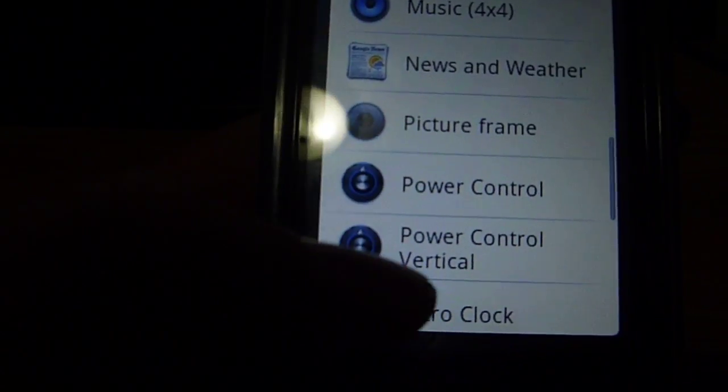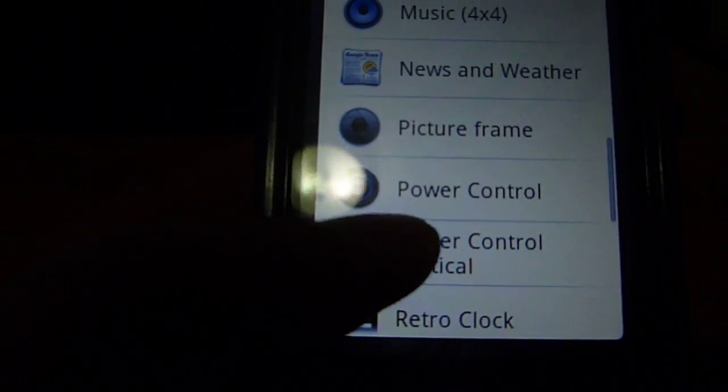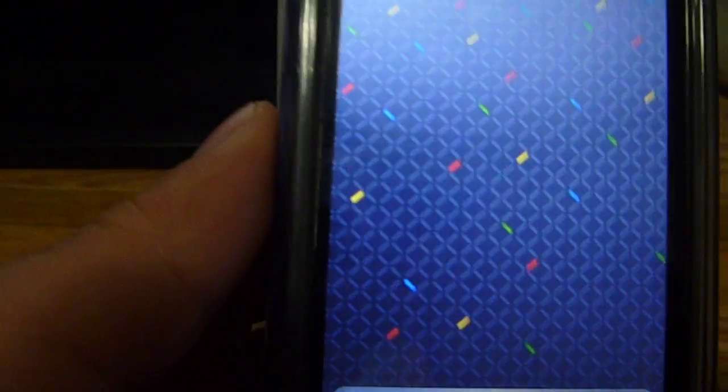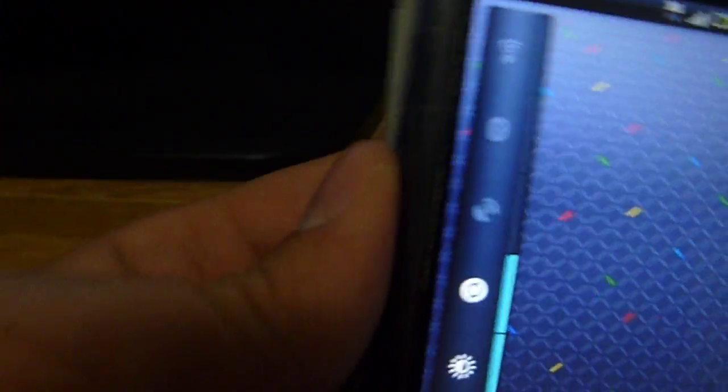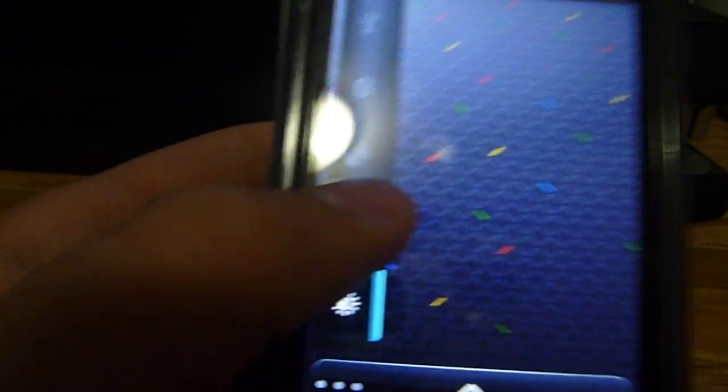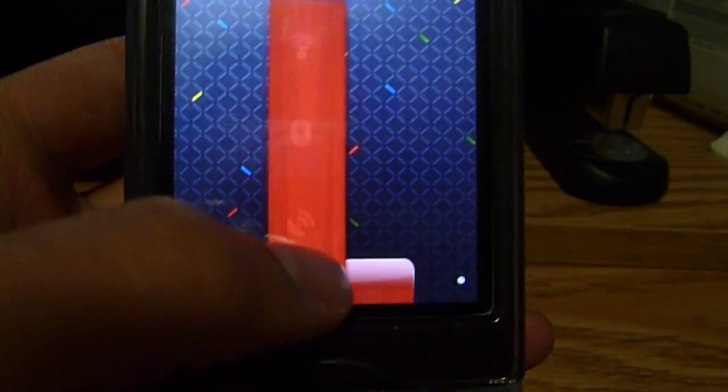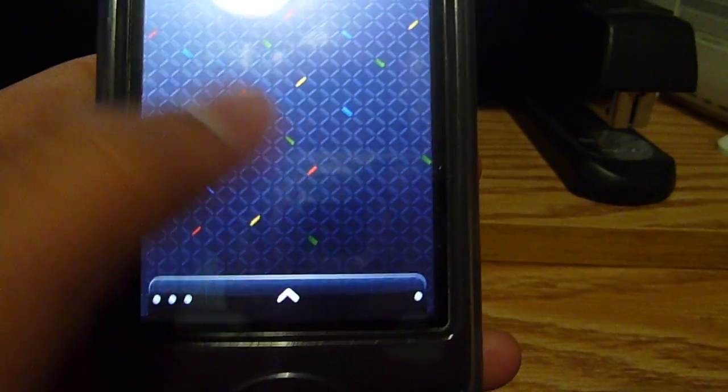the new widget is the power control vertical. This just came out new for the ROM, so it's pretty cool. It's vertical. And then the rest is usually the same.